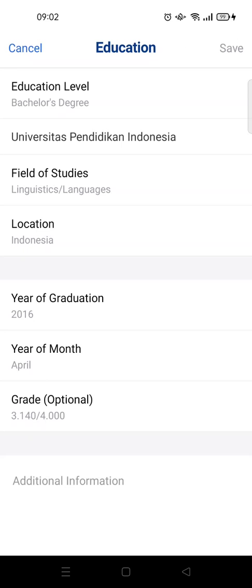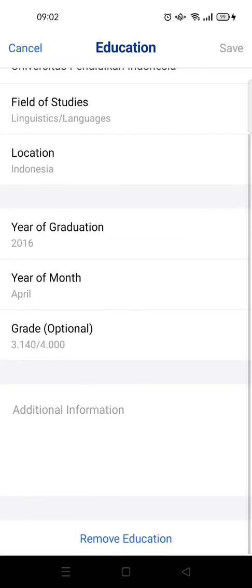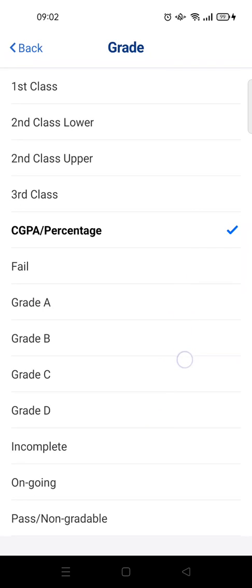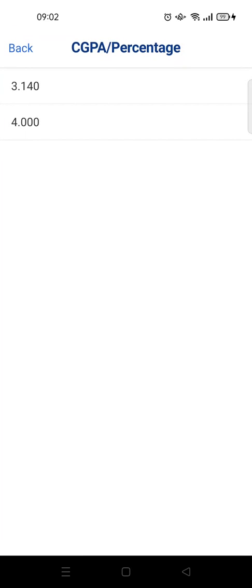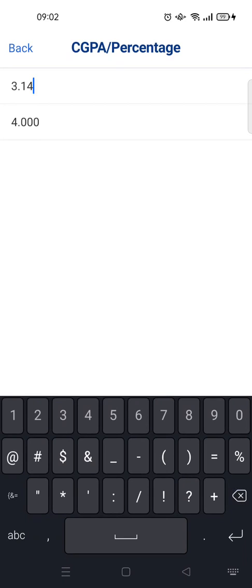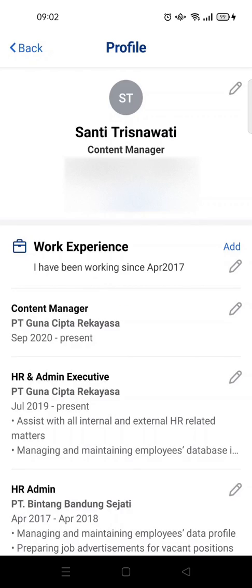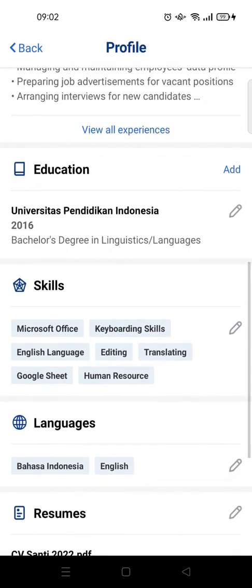Click on the pencil icon. For the grade option, just click on it and choose the type of grade you want to add. In this case, I'm going to fill in the CGPA or percentage — just click on that and fill in the details. Then go back and click Save when you're done.